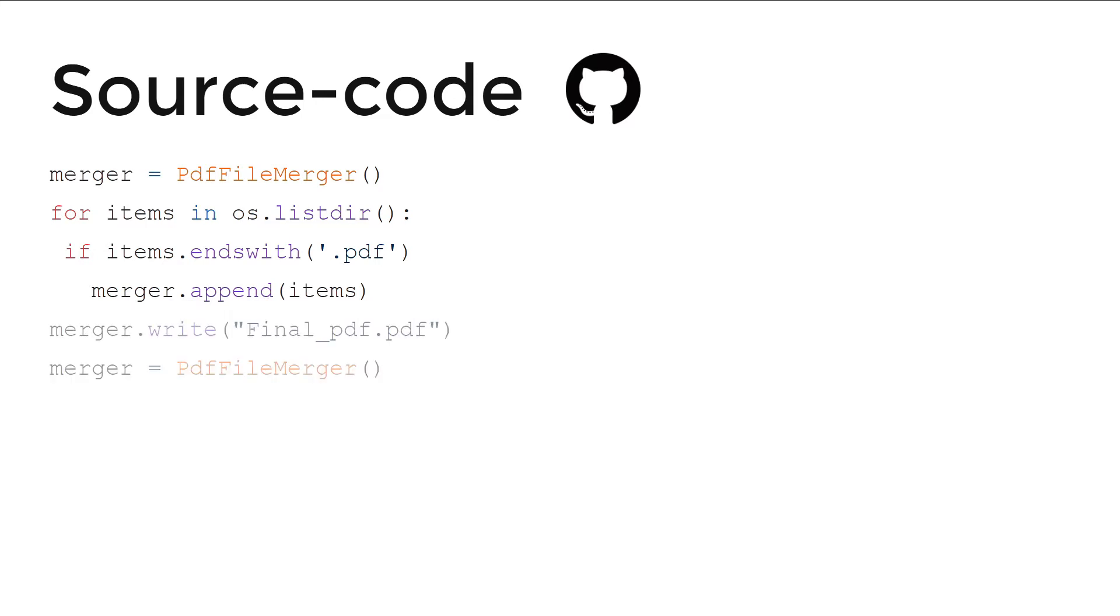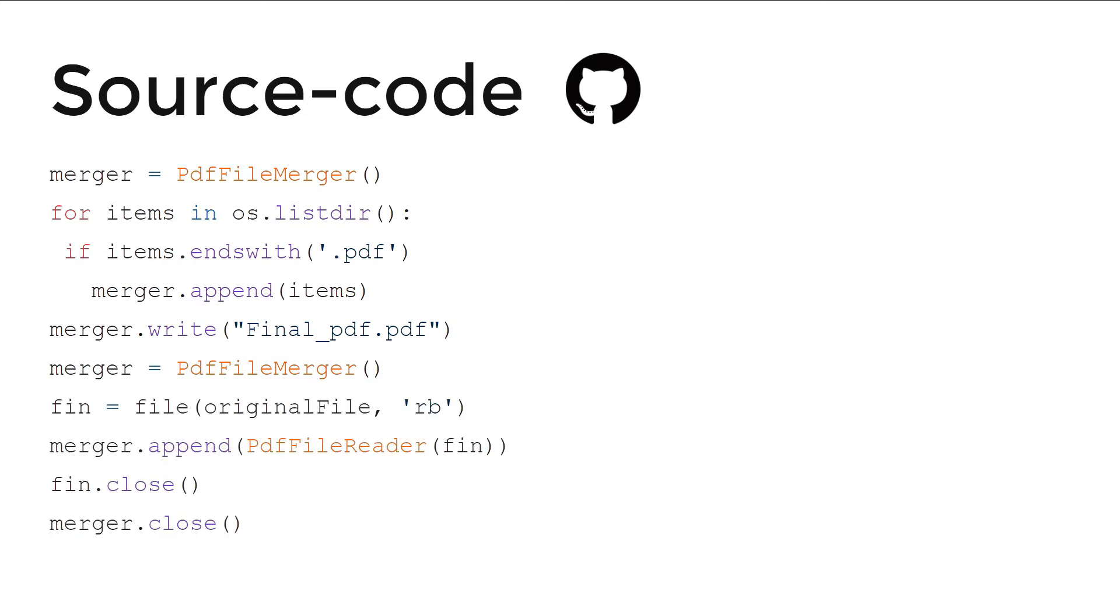If it finds them, then it runs the append command which creates the copy and in the end, it merges those. And finally, fin.close, merge.close, means the code will end.